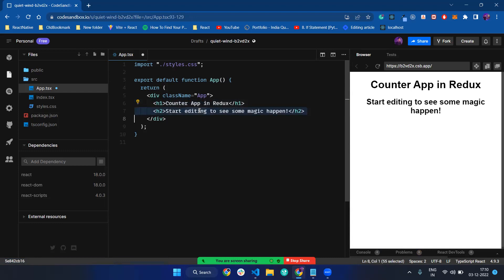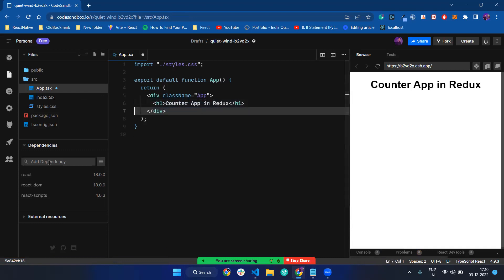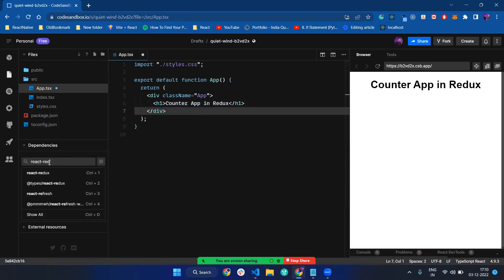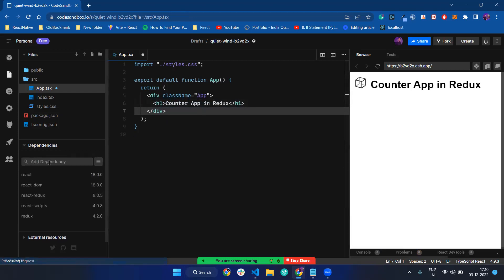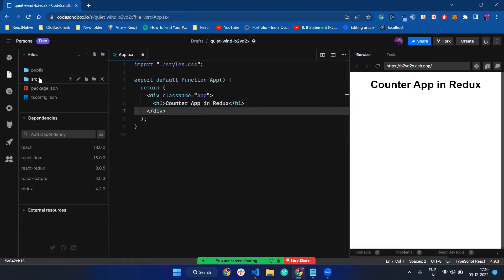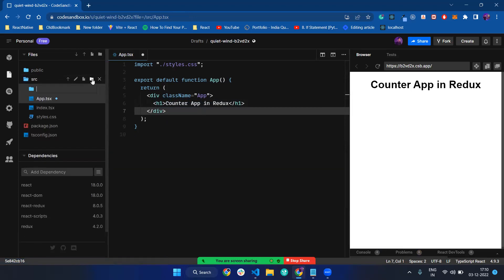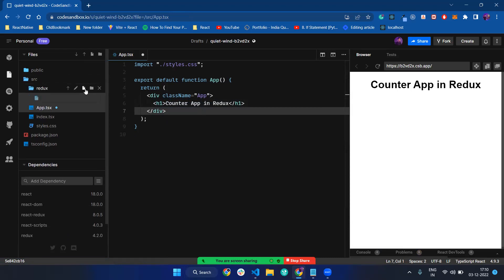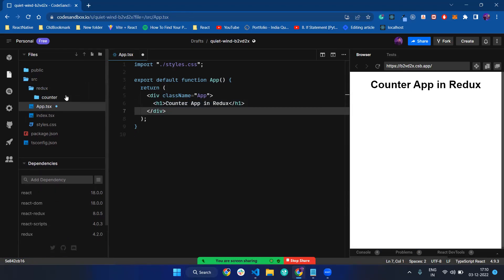To work with Redux, we have to install a package called Redux. I installed the Redux package and another package called React Redux to work on the front-end part. On the source folder, I made a directory called Redux directory, and inside that Redux directory, I made a folder called counter.